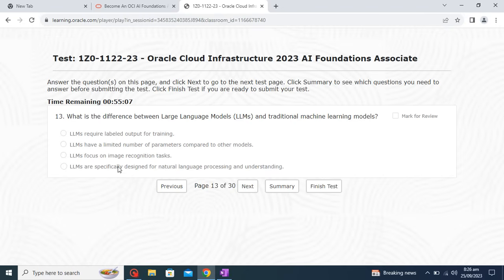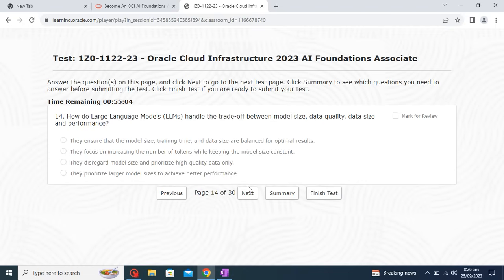How do large language models handle the trade-off between model size, data size, and performance? They ensure that the model size, training time, and data size are balanced for optimal performance. So the first option is the correct one and I will go with that.